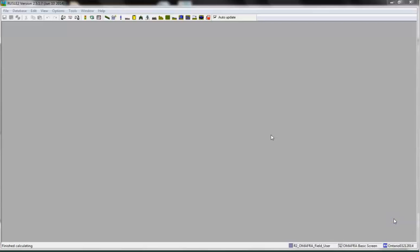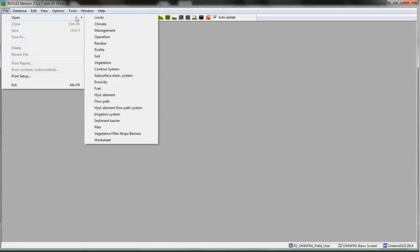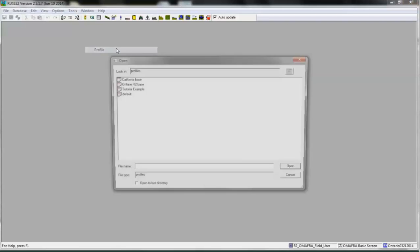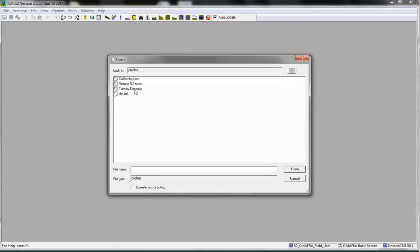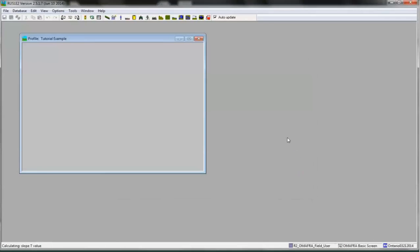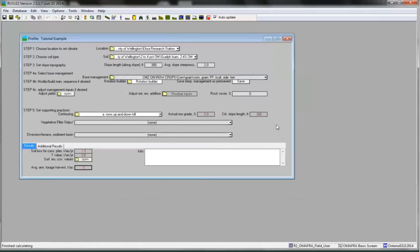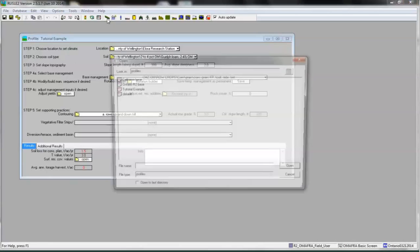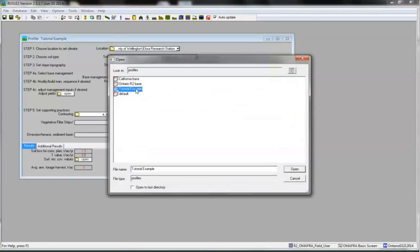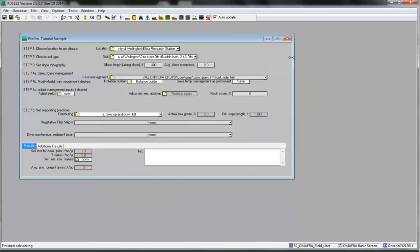In RUSLE2, we will begin by opening the profile called Tutorial Example. This is the example that we saved in the previous tutorial. If it is not already displayed, then along the top menu bar, select File, Open, Profile, and open Tutorial Example. Alternatively, click the Open Profile icon that is in the shape of a green slope and open Tutorial Example. If you named your profile differently at the end of the previous tutorial, then open that file.